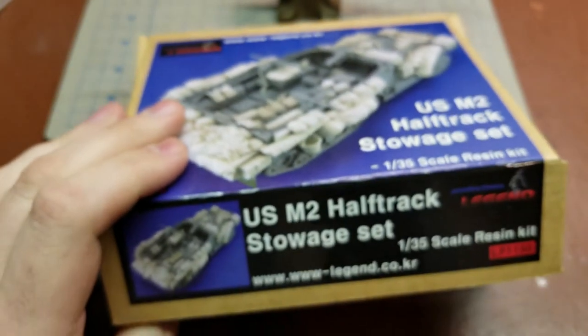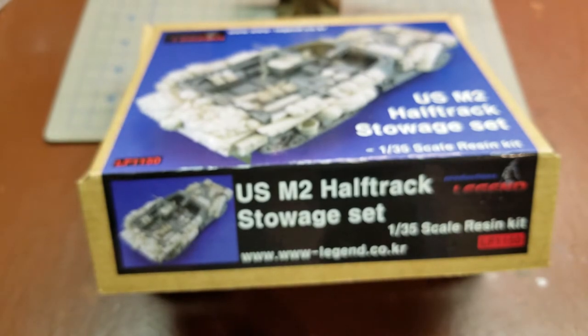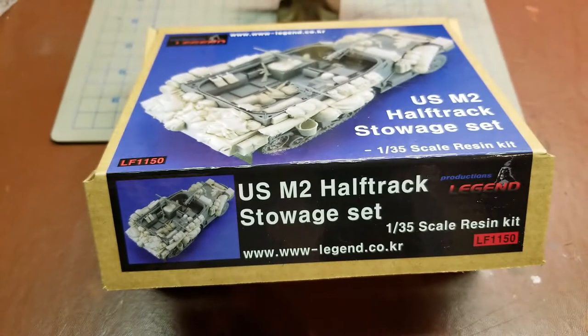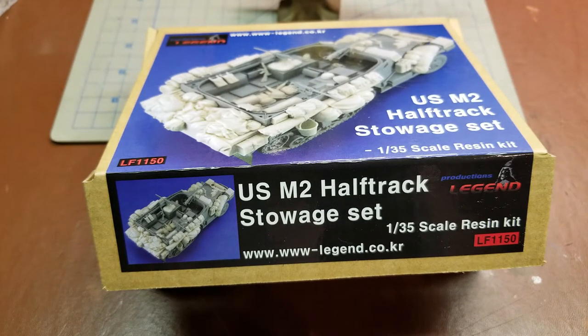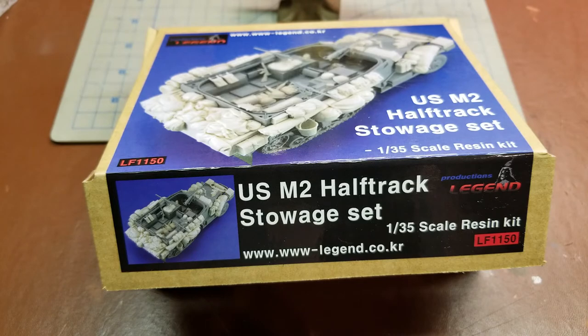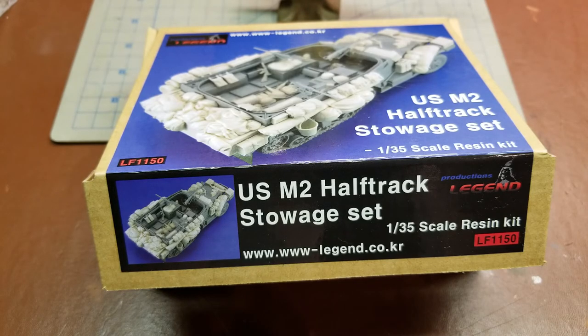And don't toss any of what you think might be scraps until you've had the chance to complete the model, or you may end up fabricating some of the details that had broken off and gone astray. Hope you guys have enjoyed this look at the Productions Legend US M2 Half-Track stowage set. Have a wonderful rest of your day.